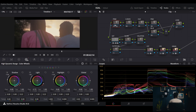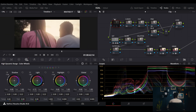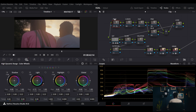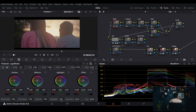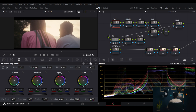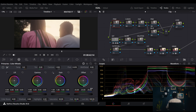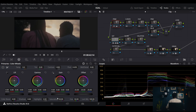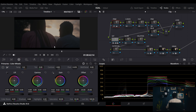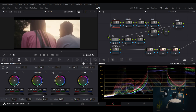Before and after — like magic! You might ask: what about using the gain in the primary or log wheels? Let me show you the difference. If I take my primary gain down trying to make the highlights look good, look at what it does to the rest of the image — it's a global effect, which is not what I want.